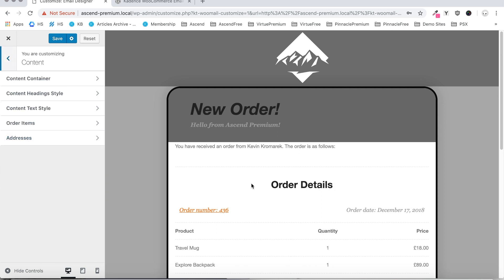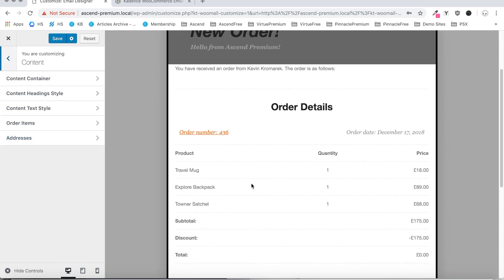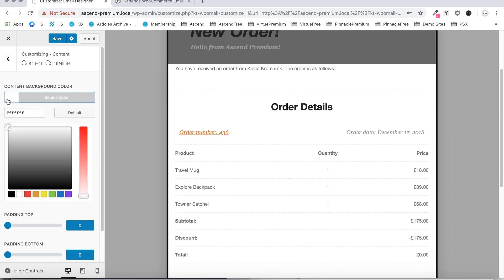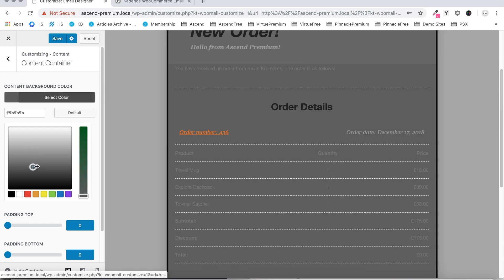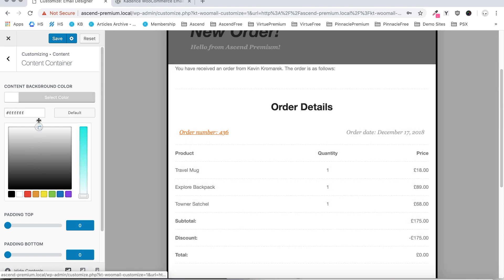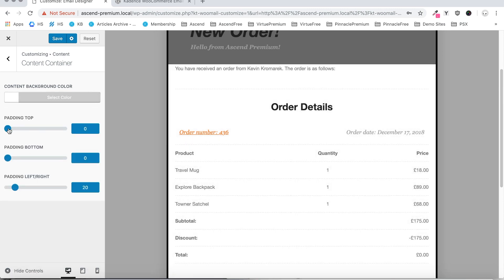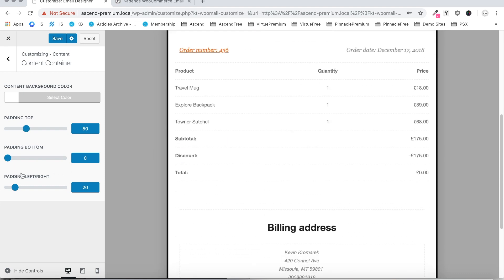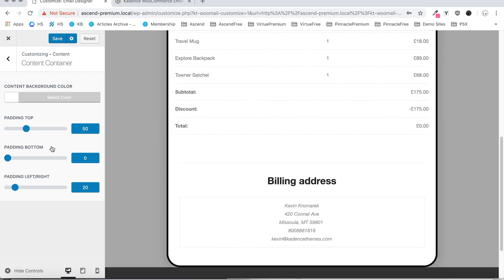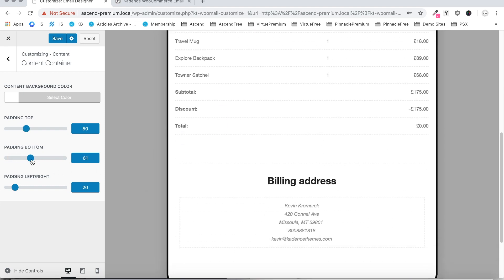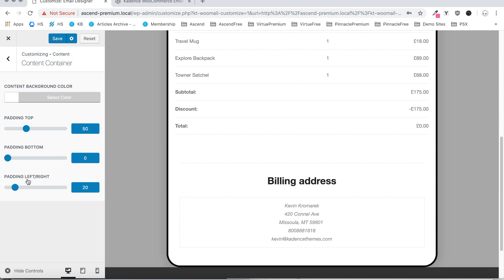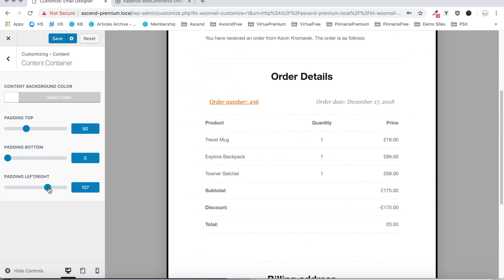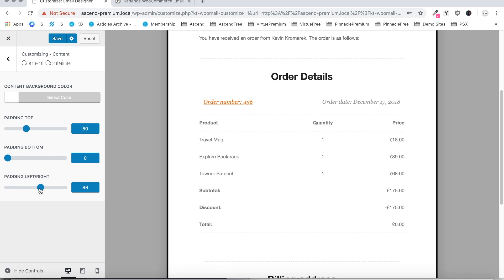Let's move on to the content itself. First we have the content container area, so you can set a background for that content area if you like — we'll just leave it white. Adjust the padding top, padding bottom, and we can adjust padding left and right to pull that content in or out.